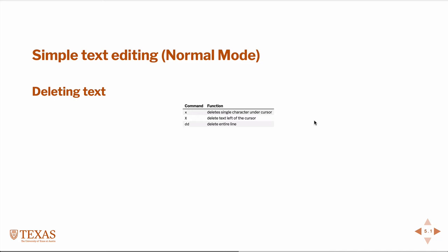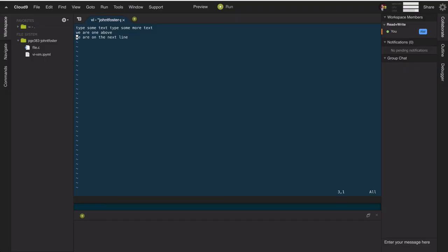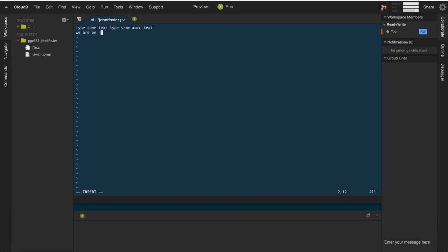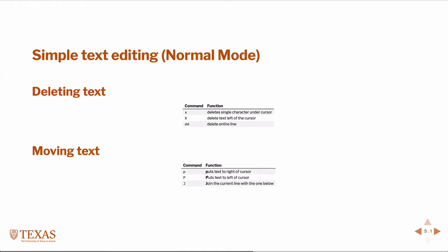For simple text editing: 'x' deletes a single character under your cursor, capital X deletes to the left of the cursor. To delete an entire line type 'dd'. Going back to our example - 'x' erases a character, capital X erases the space to the left, 'dd' gets the whole line. Capital D erases to the end of the line. The idea is that you typically edit text in normal mode and only enter insert mode to type what you need, then immediately go back to normal mode for navigation.